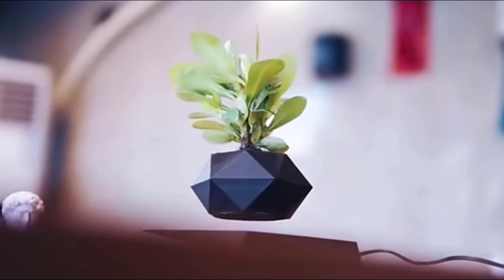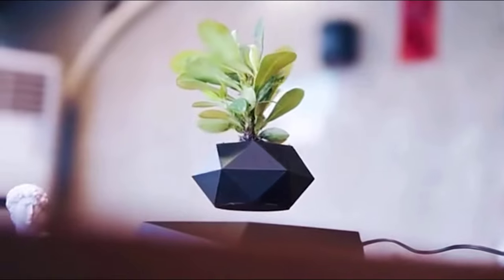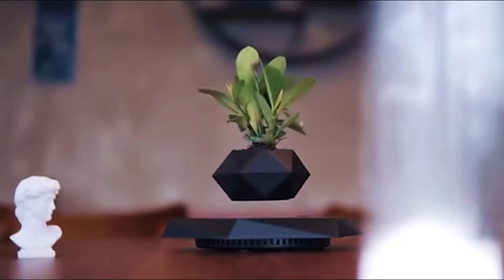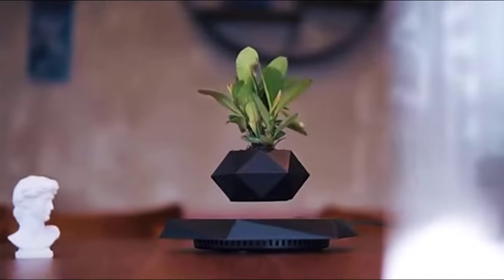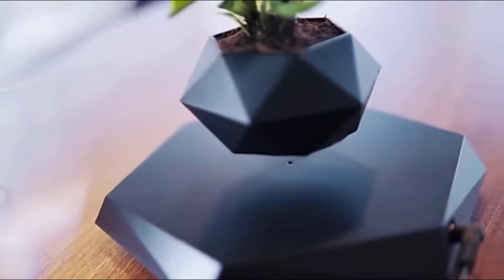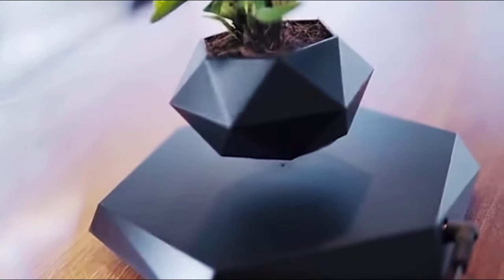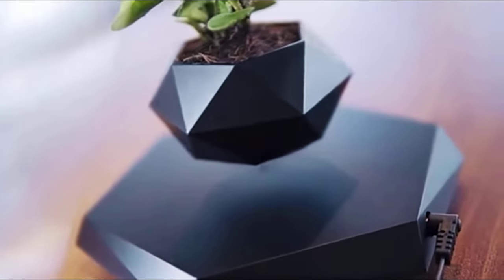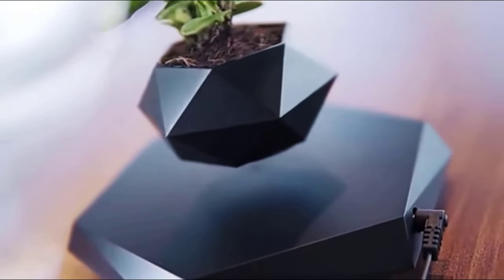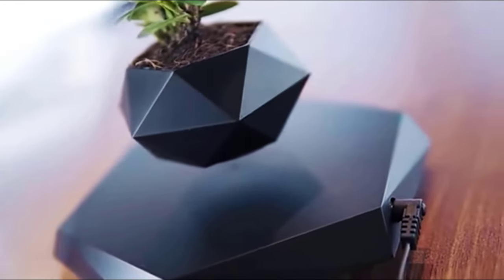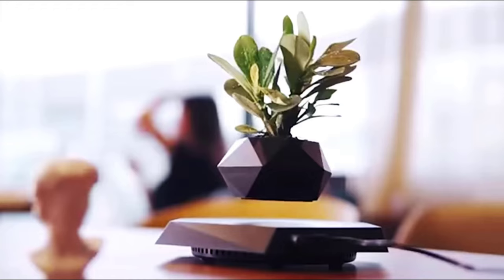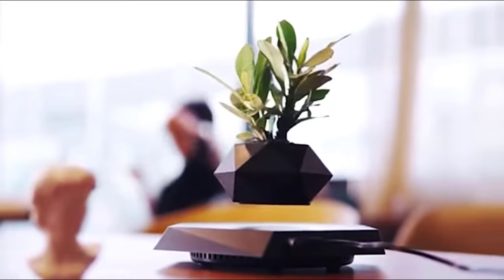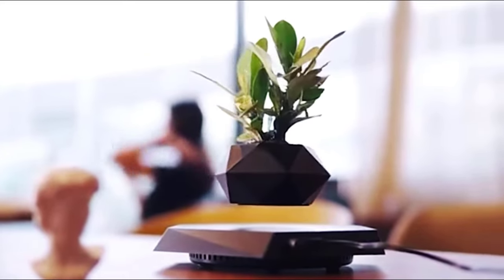Levitating flower pot. This plant pot can float. If levitating shoes aren't enough for you, you can enhance your futuristic house with this levitating flower pot. The compact model is designed for decorating rooms with artificial plants and will look great both at home and in the office. The construction is made of ABS plastic and allows the pot to levitate.